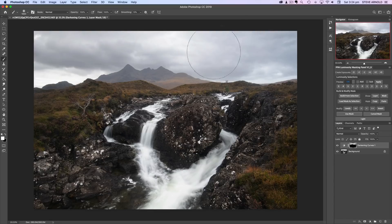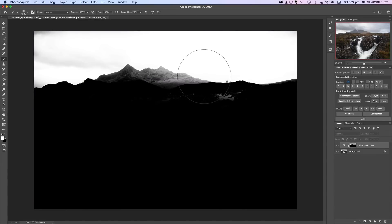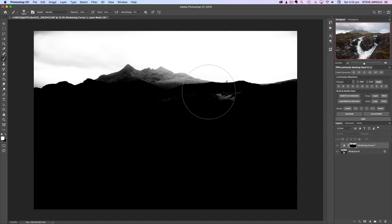Now with a white foreground brush at 100% opacity, I'm just going to brush into the sky here to reveal the darker sky. Looking at the layer mask now — I've got a button to show the mask. Clicking 'Show Mask', we can see the sky is almost completely pure white, and in the distant mountain it's a bit gray, which means we're darkening the mountain a little bit with this curves adjustment.